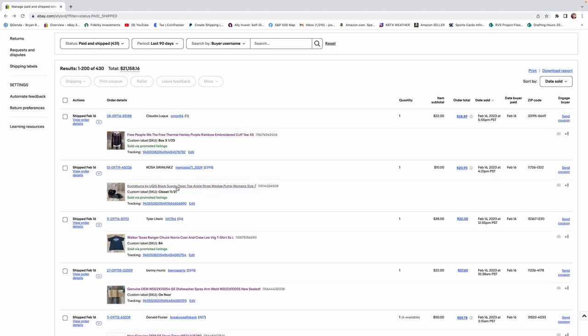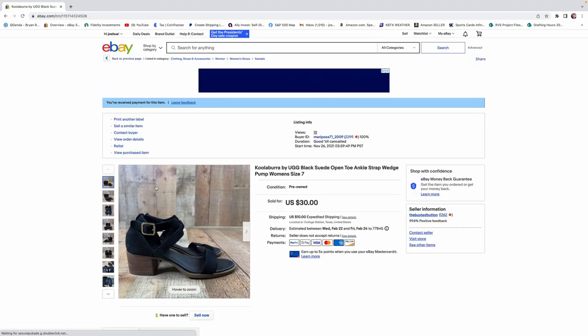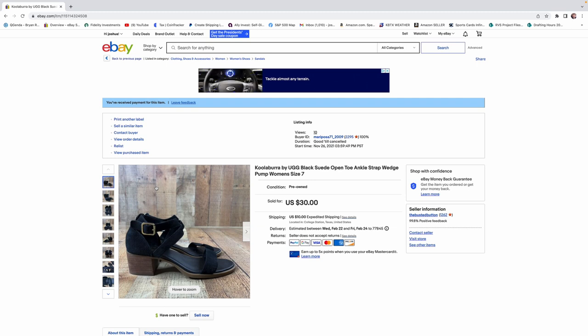This next item is one I definitely want to talk about. This item only sold for $10 and it is a pair of UGG sandals. Man, UGG is one of those brands that, like, it's very finicky. It's got to be in excellent condition. It's got to be what's popular now.